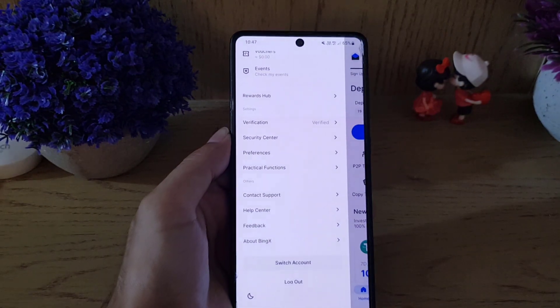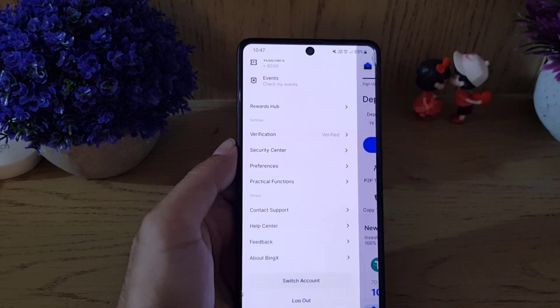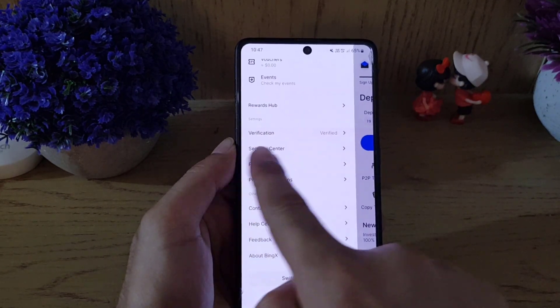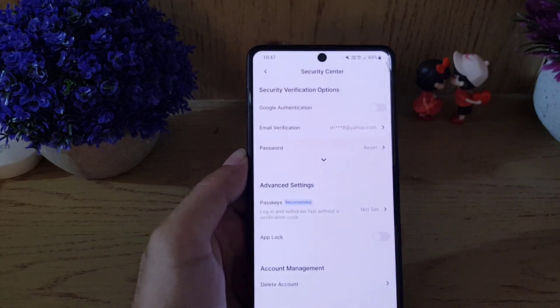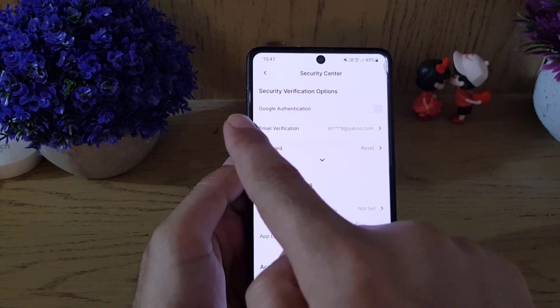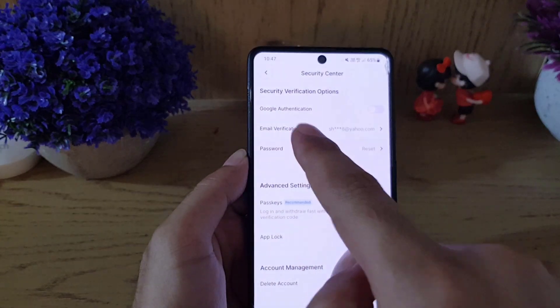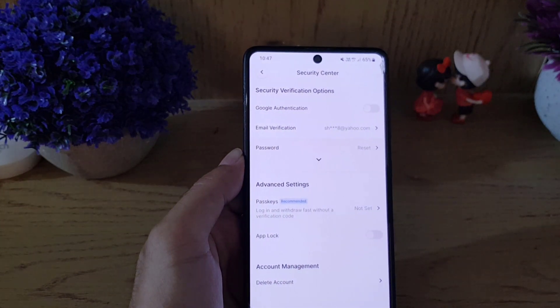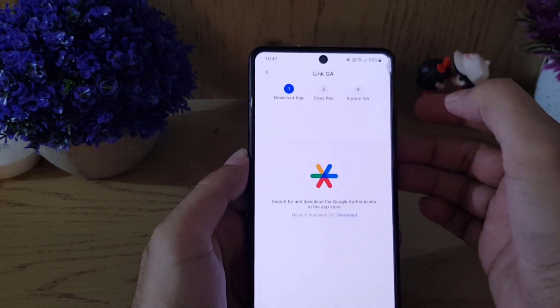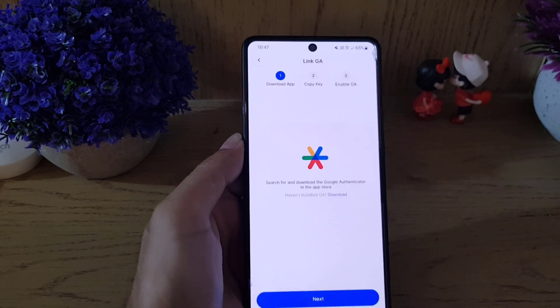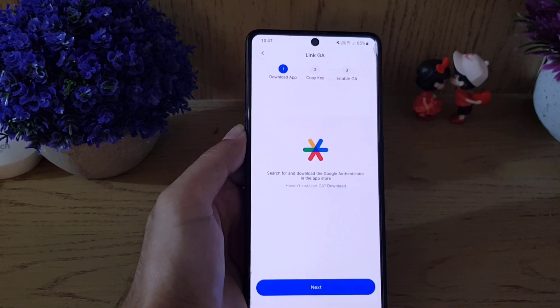Once you tap on it, you will find the Security Center option here. Tap on it. Here you will find Google Authentication. You need to enable this one. Once you enable it, they will ask you to download the application.